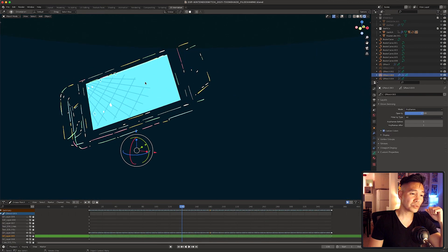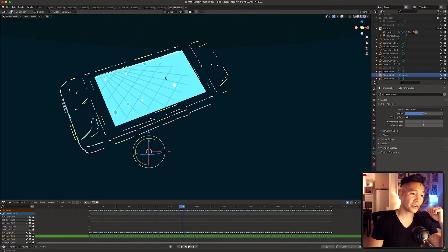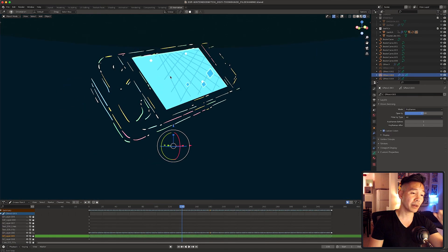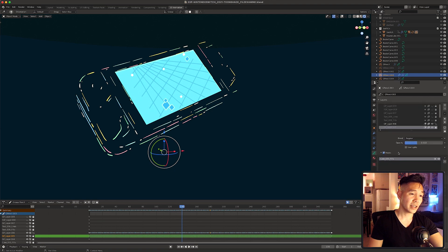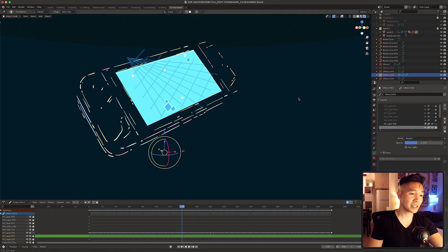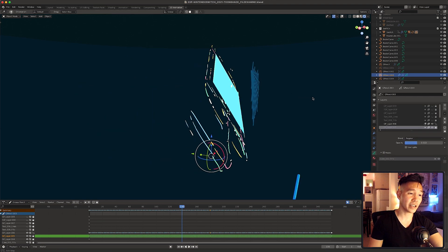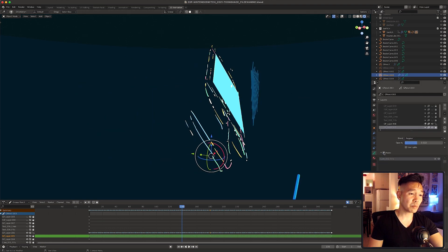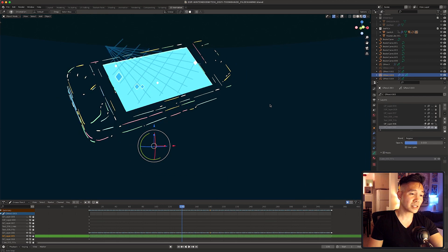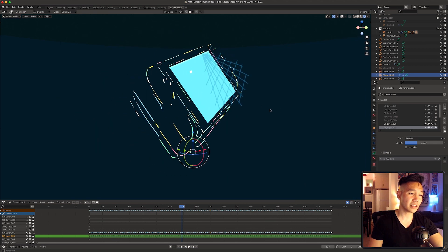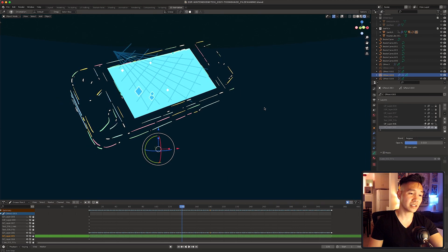For the actual screen, I converted the original mesh to a grease pencil object and drew this grid and these diamond elements with the canvas in the front orientation. I then applied the screen as a grease pencil mask so it looked like the elements were inside the switch.